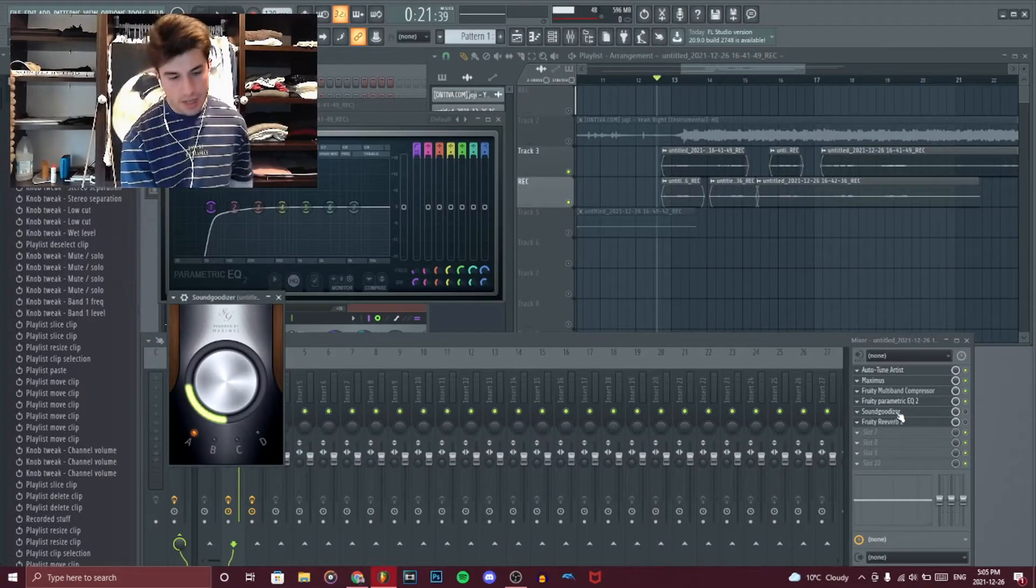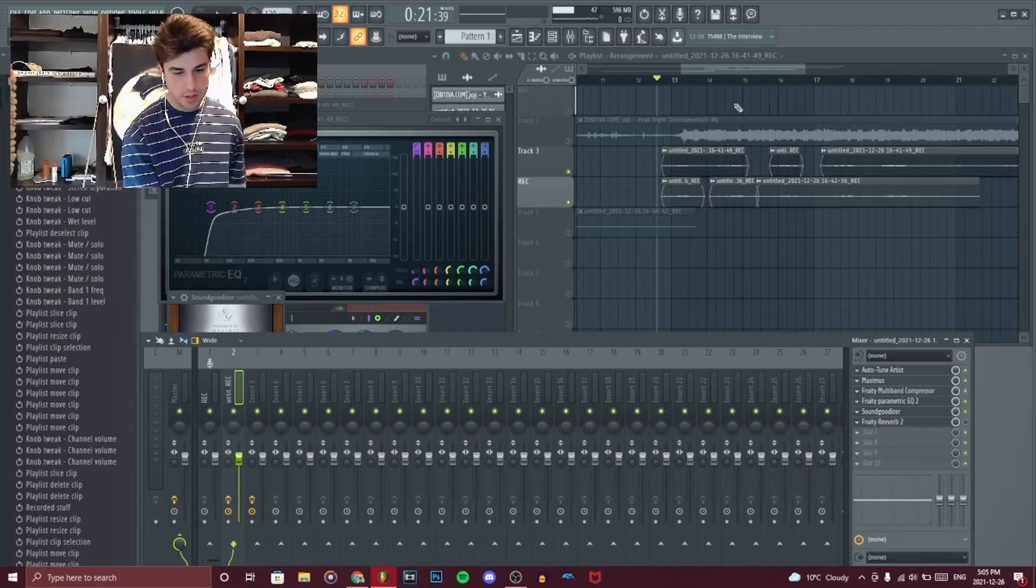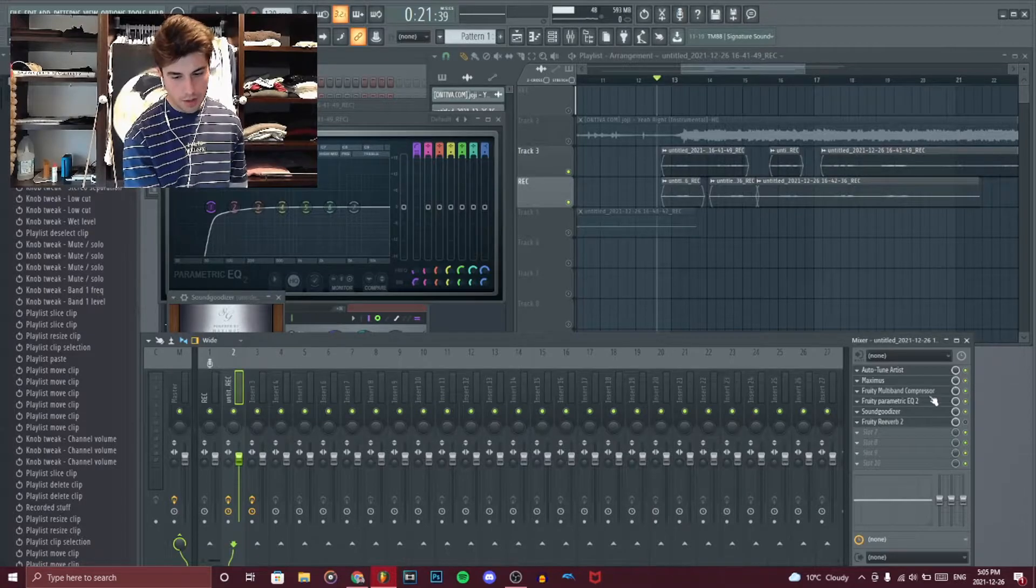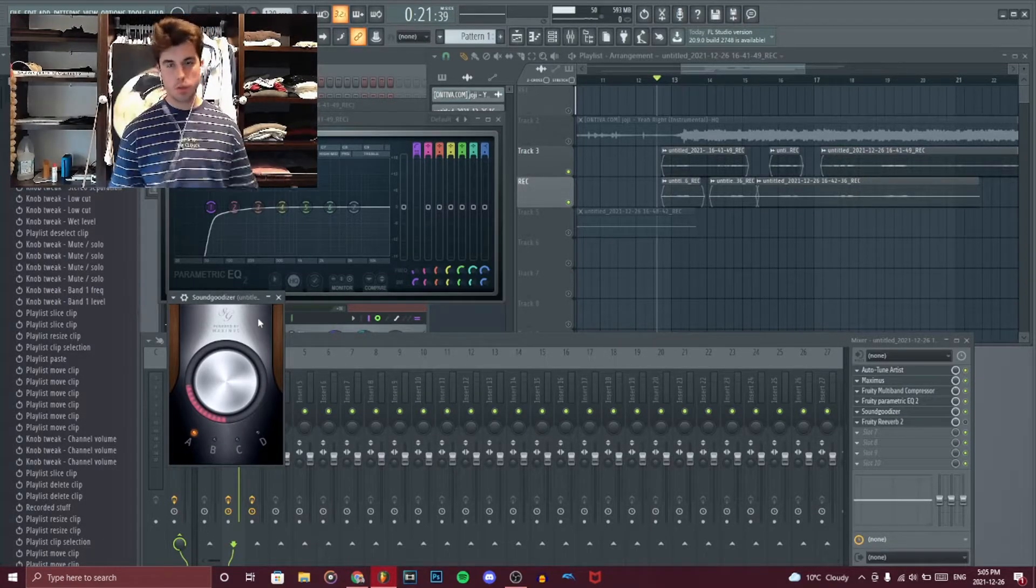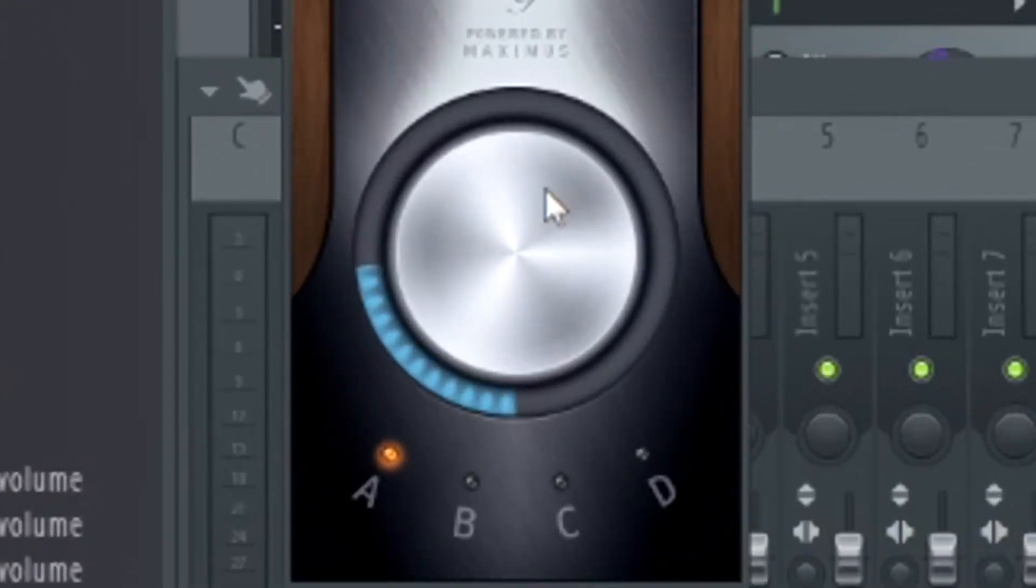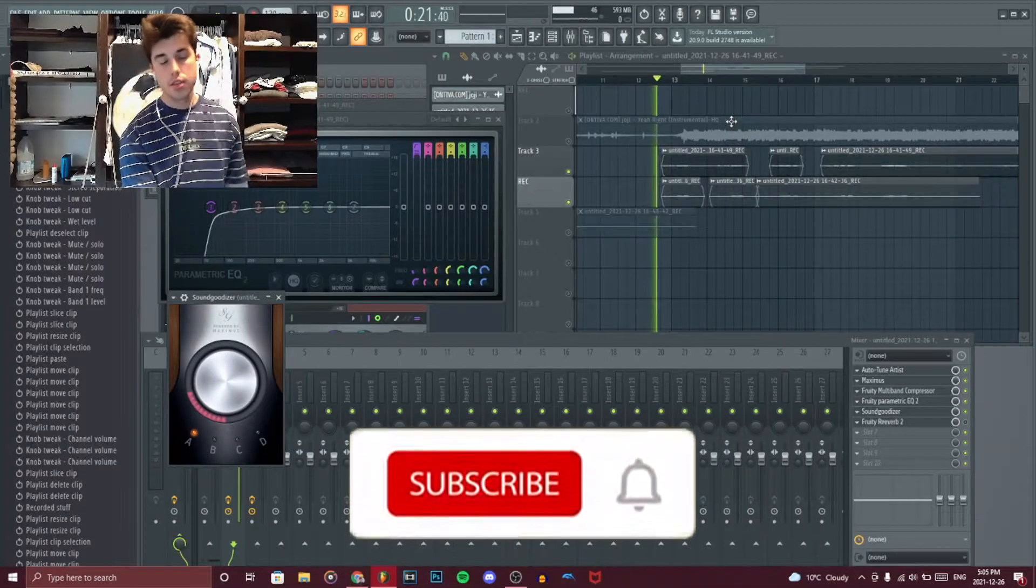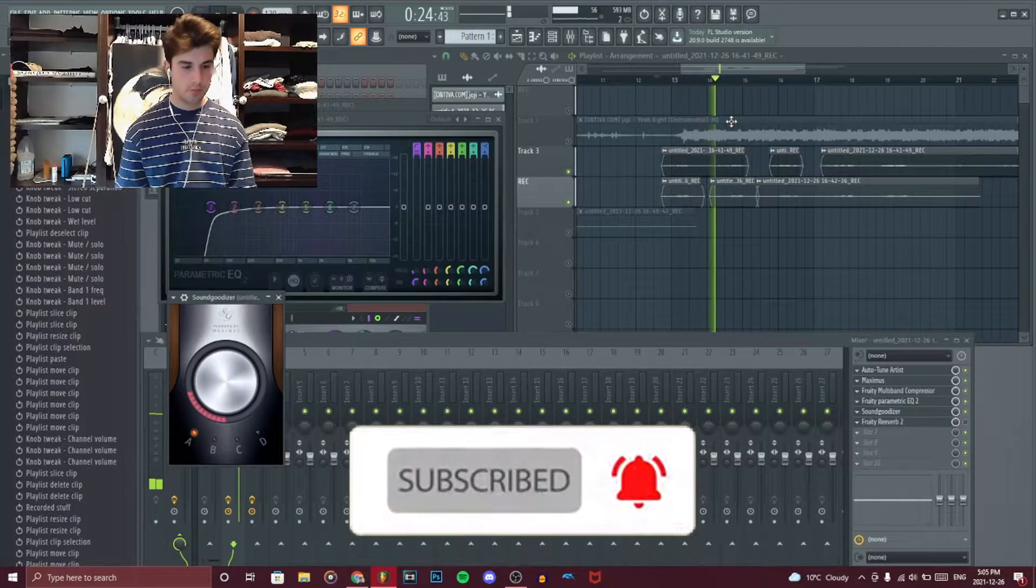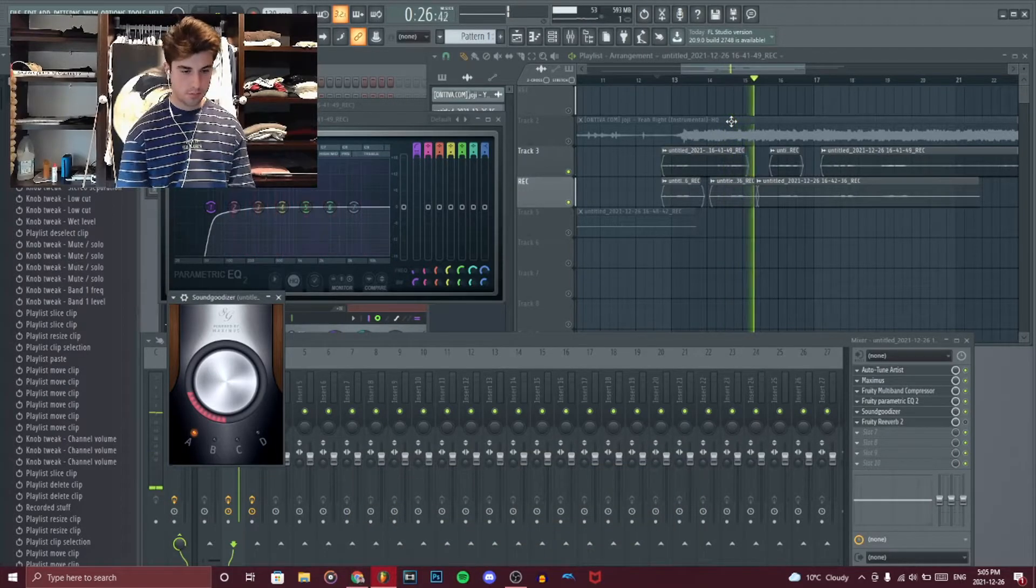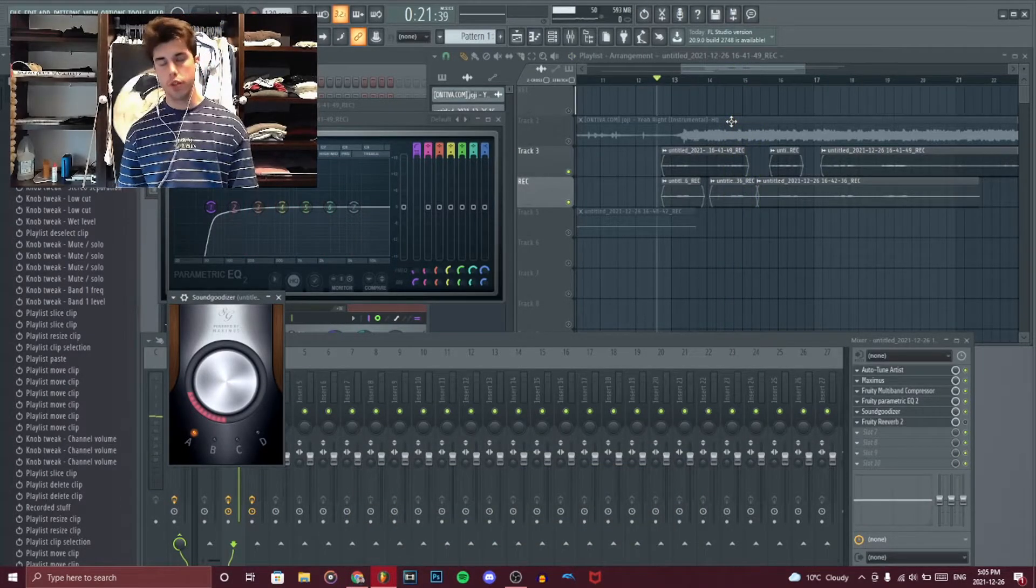Next, you want to add some saturation or some sound goodizer as it's called in FL studio. I didn't add that much because I don't want it to be too powerful, but I put it at about, it does not tell me how much this is. That's terrific. And it sounds like this. I'm a fuck up my life. I'm a fuck up my life. And with the beat, it's going to sound really nice.